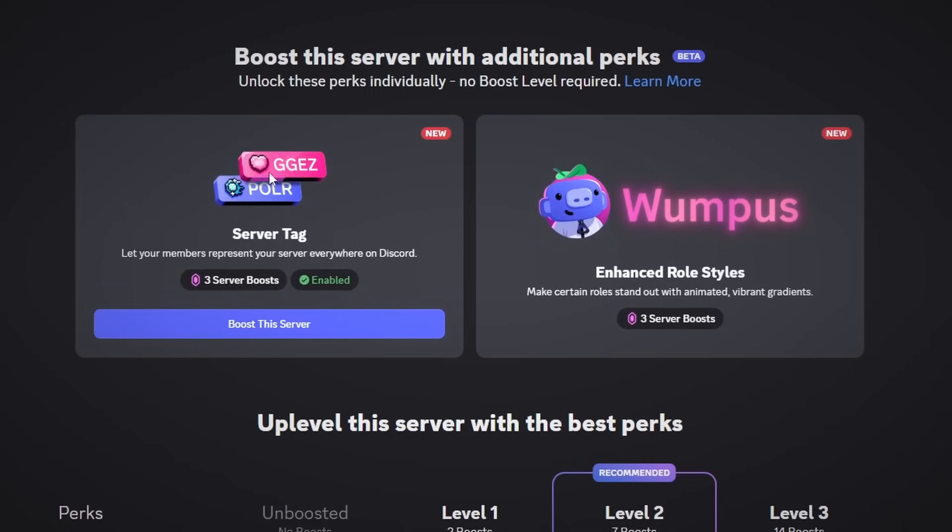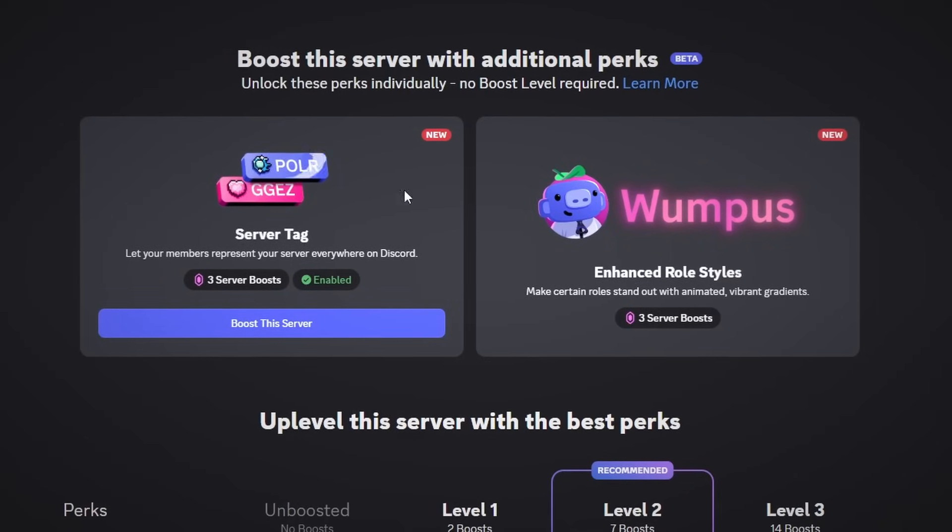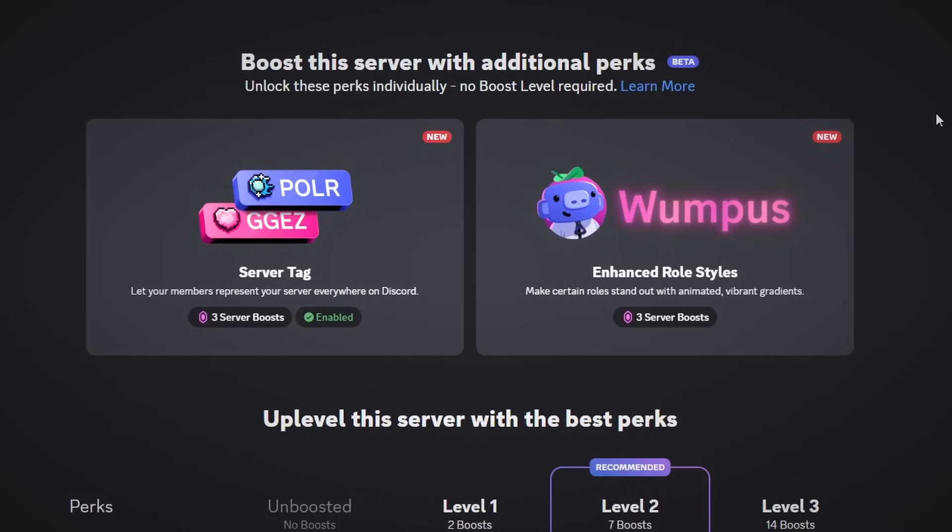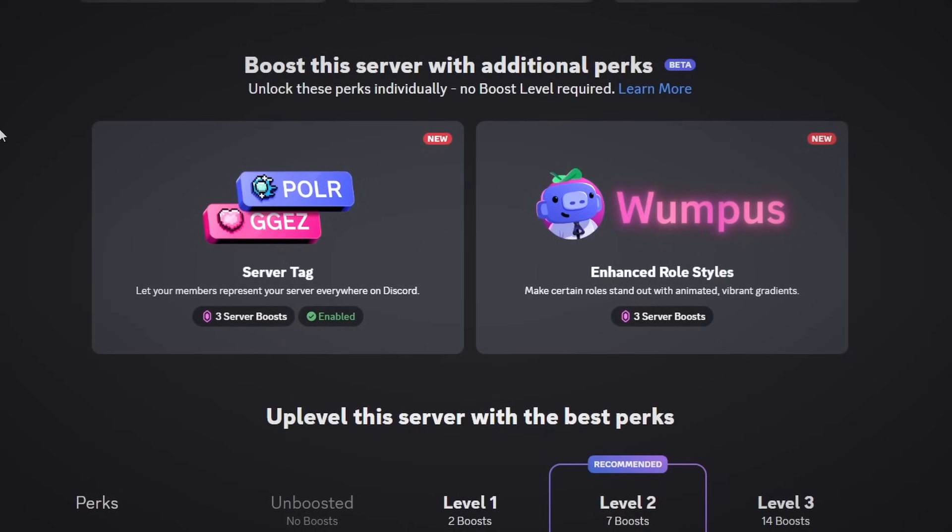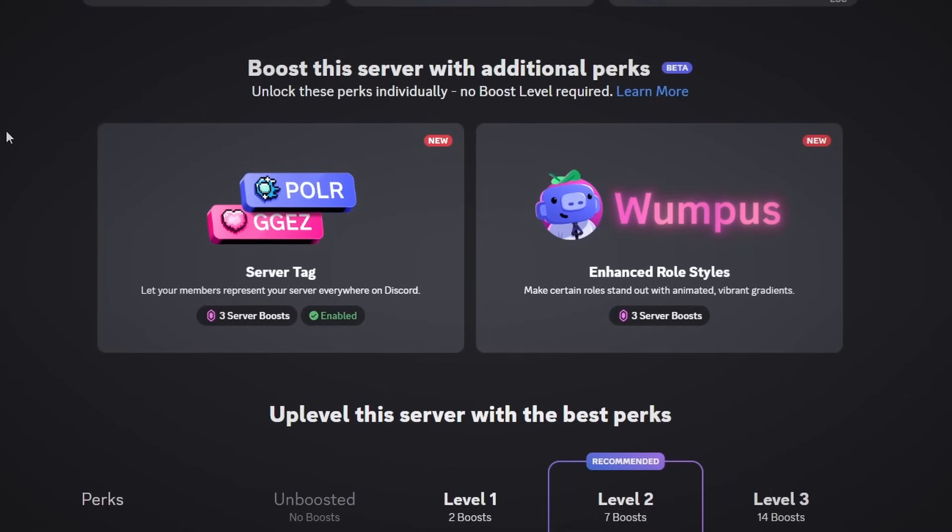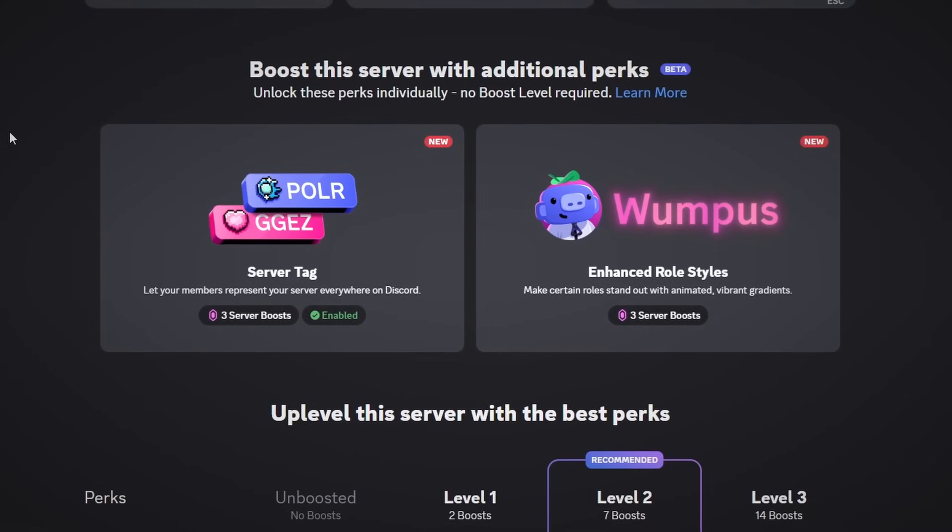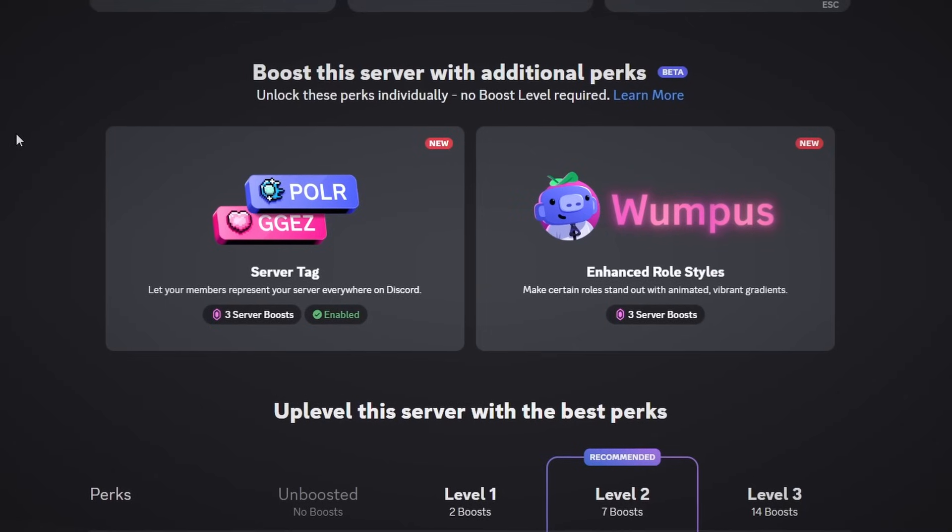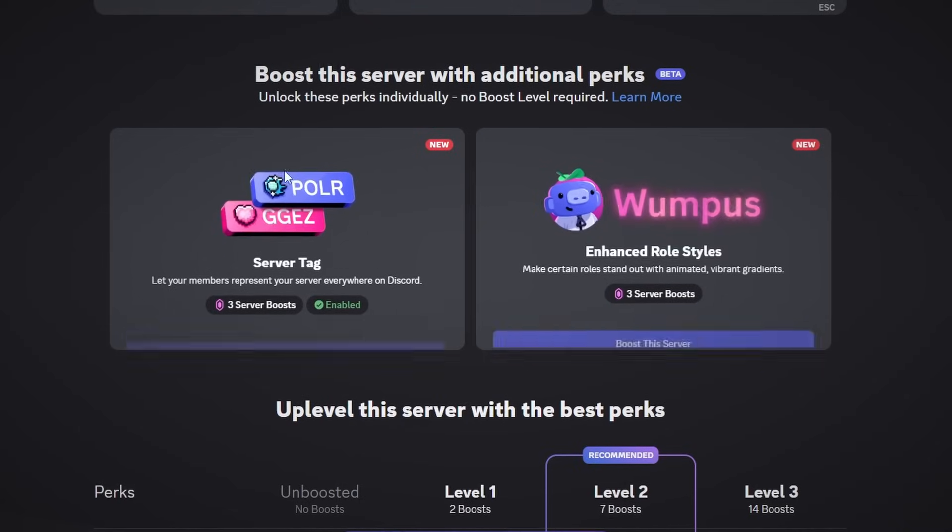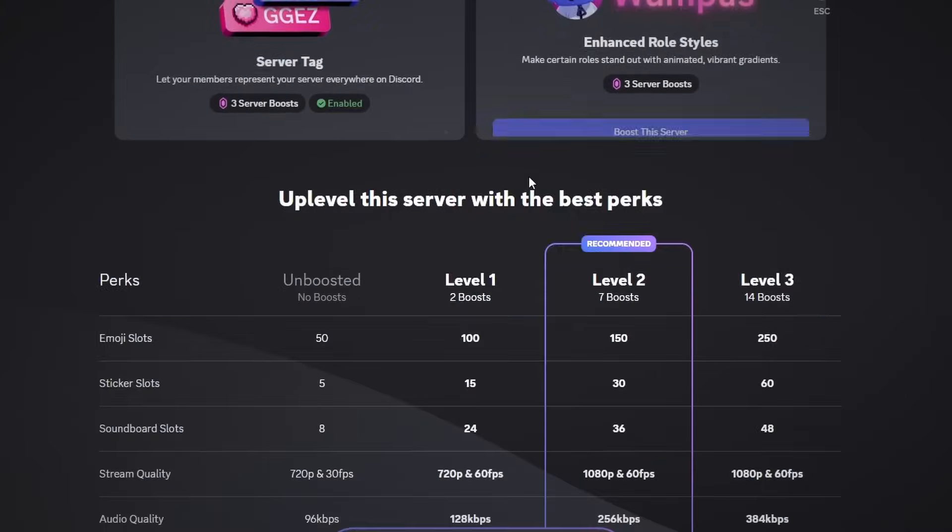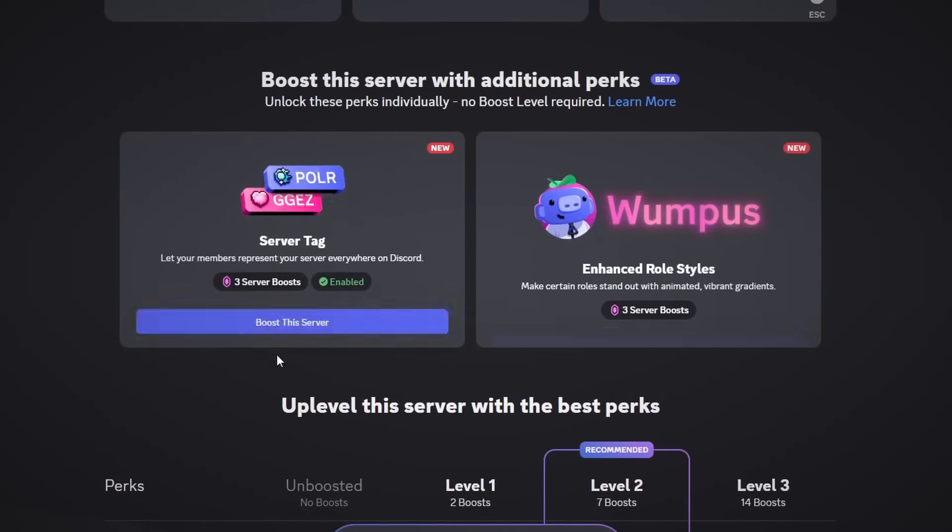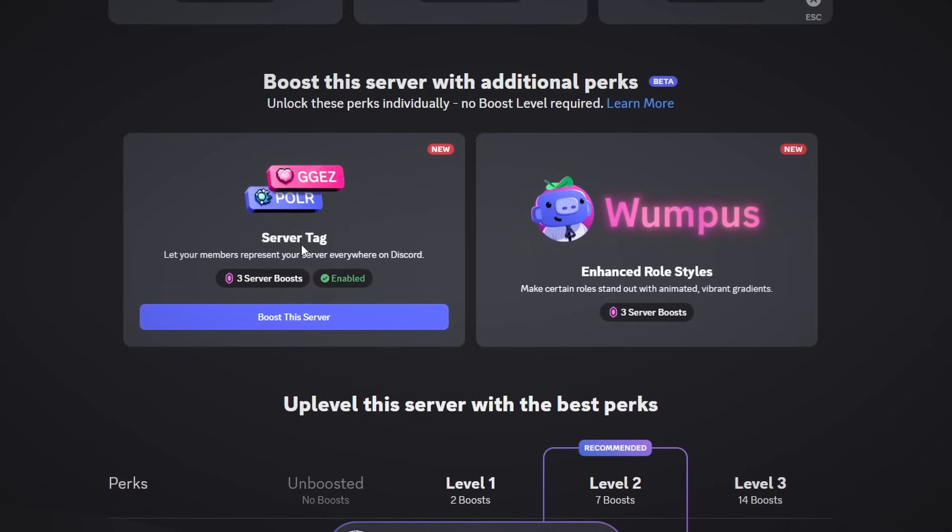Another thing I'd like to note is that currently the server tags feature for the boost section—so not the actual tag feature itself but the ability to add it to your server—is only rolled out to 15% of Discord users. But this has been steadily climbing over the past couple days, about two and a half percent every couple days or so, so very soon it should be rolled out to everyone. So if you do not have this section when you go to the boost settings on the server that you're in, then you don't have the feature. But if you do have the feature, then you can of course do this if you have three server boosts.